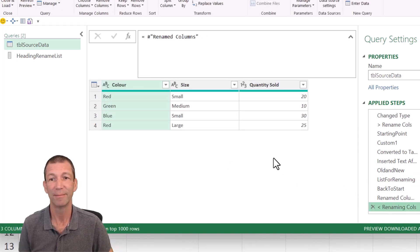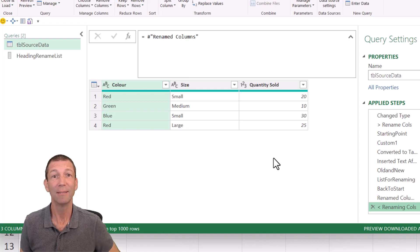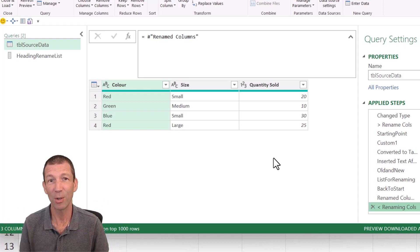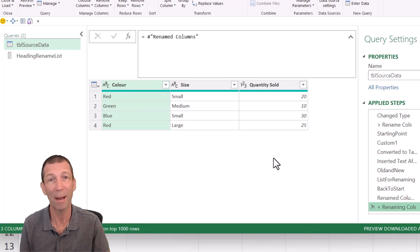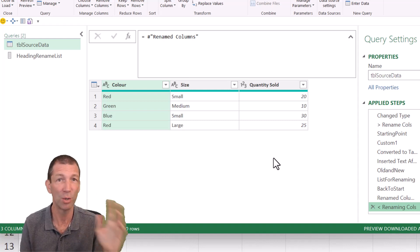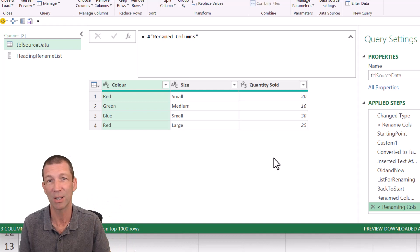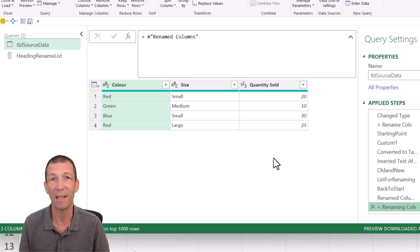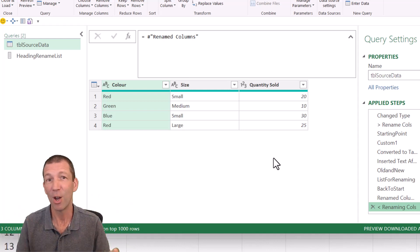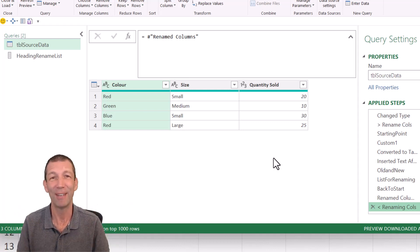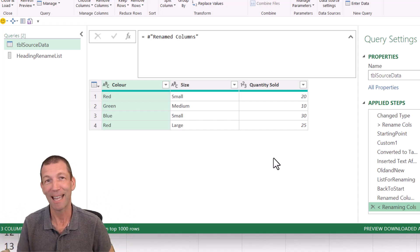Hope you find that useful. Let me know what you think. Did you know about table.ToRows? Do you use it? Have you used list.zip? Have you got a use case where this is useful for you? Let me know. Love getting your feedback. I'll catch you in the next video.